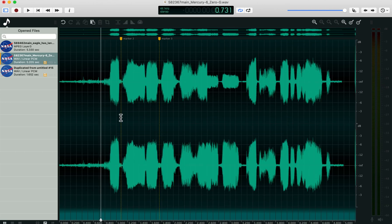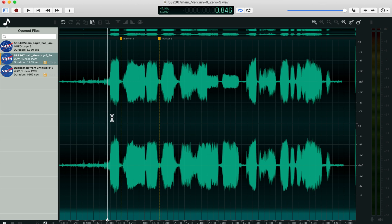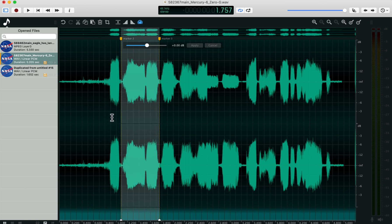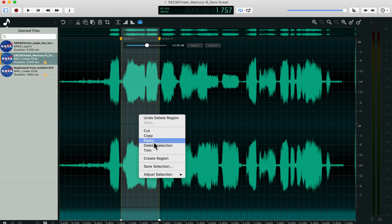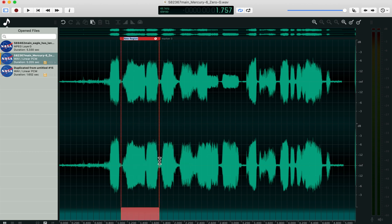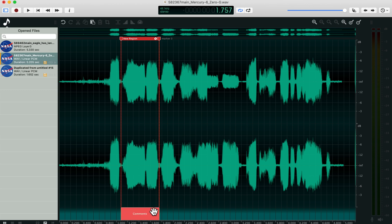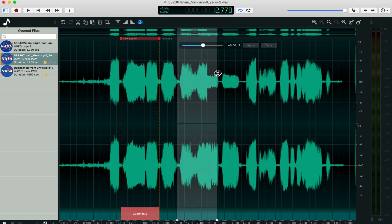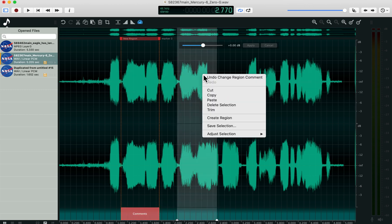Okay, the last thing I want to go over is regions. You can select an area of the file, right click on it, and say create region. So it creates these regions that you can drag around, name, you can actually add comments to, and save the file and share it with other people.